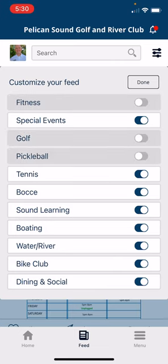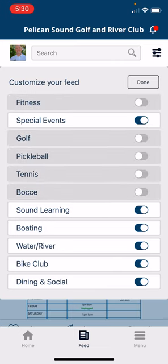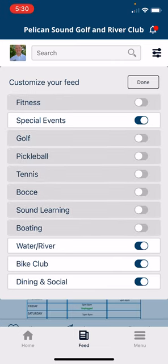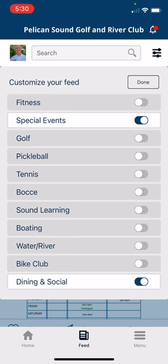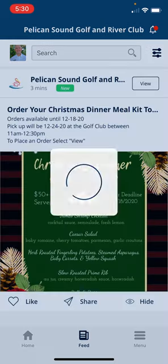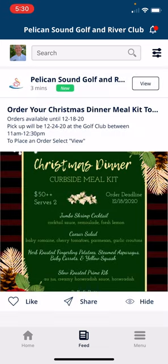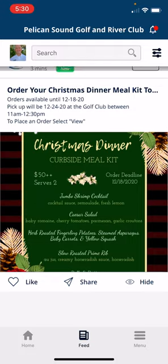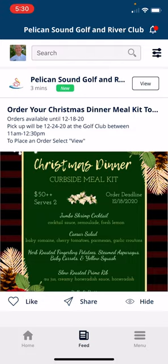If I only want to see special event notifications, I'll tap and turn everything else off, leaving only special events. Press Done and now only the Christmas dinner meal kit notification is listed. That's just a brief overview of the feed notifications feature of the Pelican Sound mobile app 2.0.